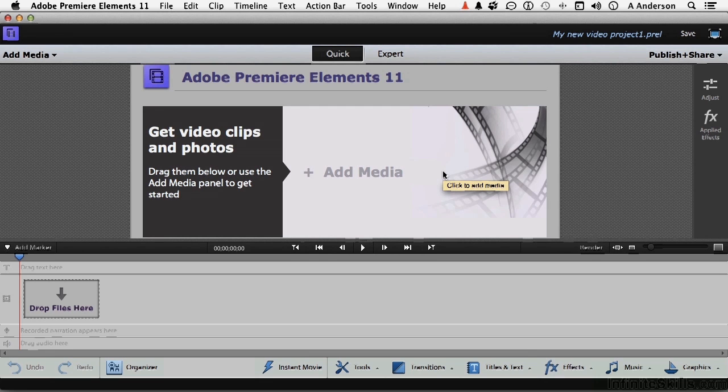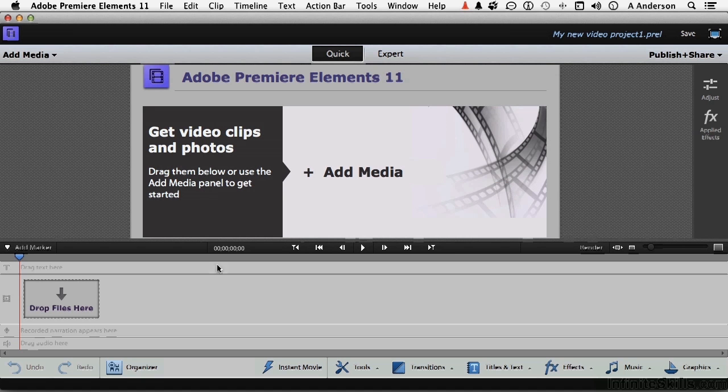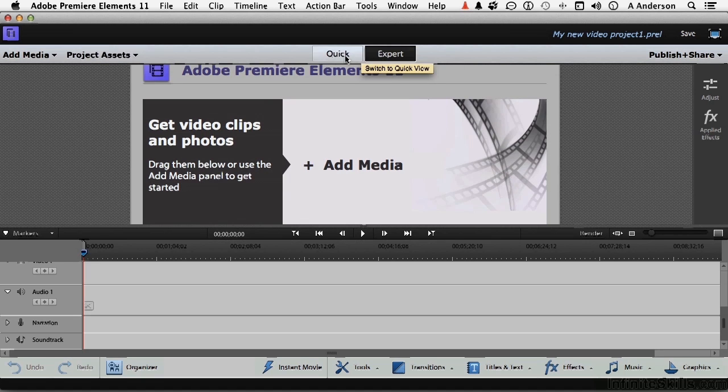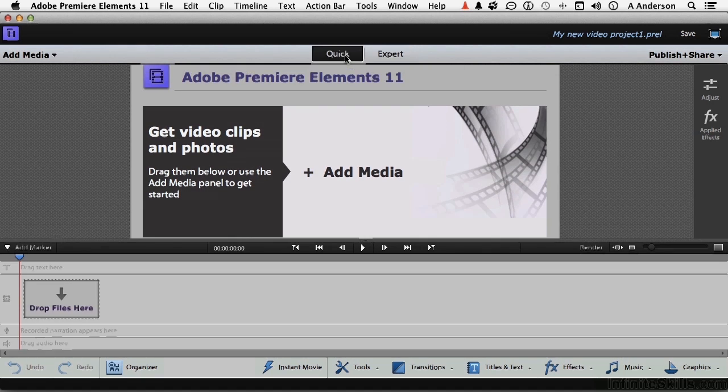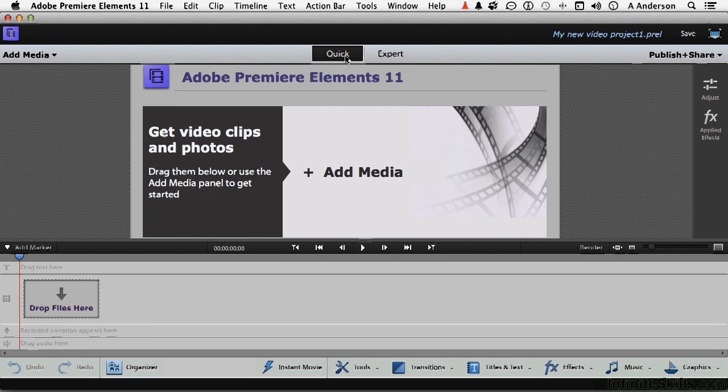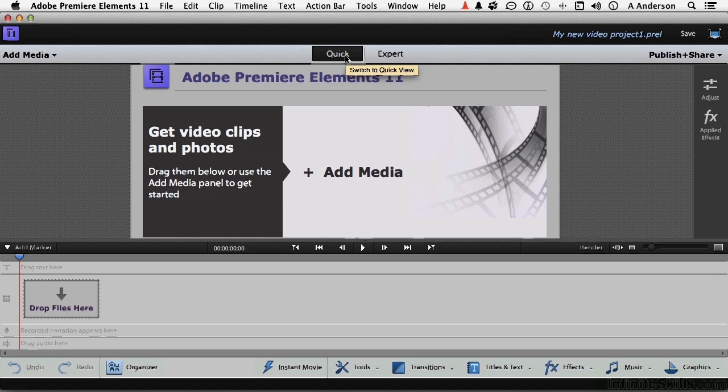Okay, I've got the program open. It doesn't matter what you see here. You might be on expert mode. You might be on quick mode. It might look slightly different. Preferences, and that's what we're going to talk about, have nothing to do with what we're doing right now. So it doesn't matter. Don't worry about what's on the screen.